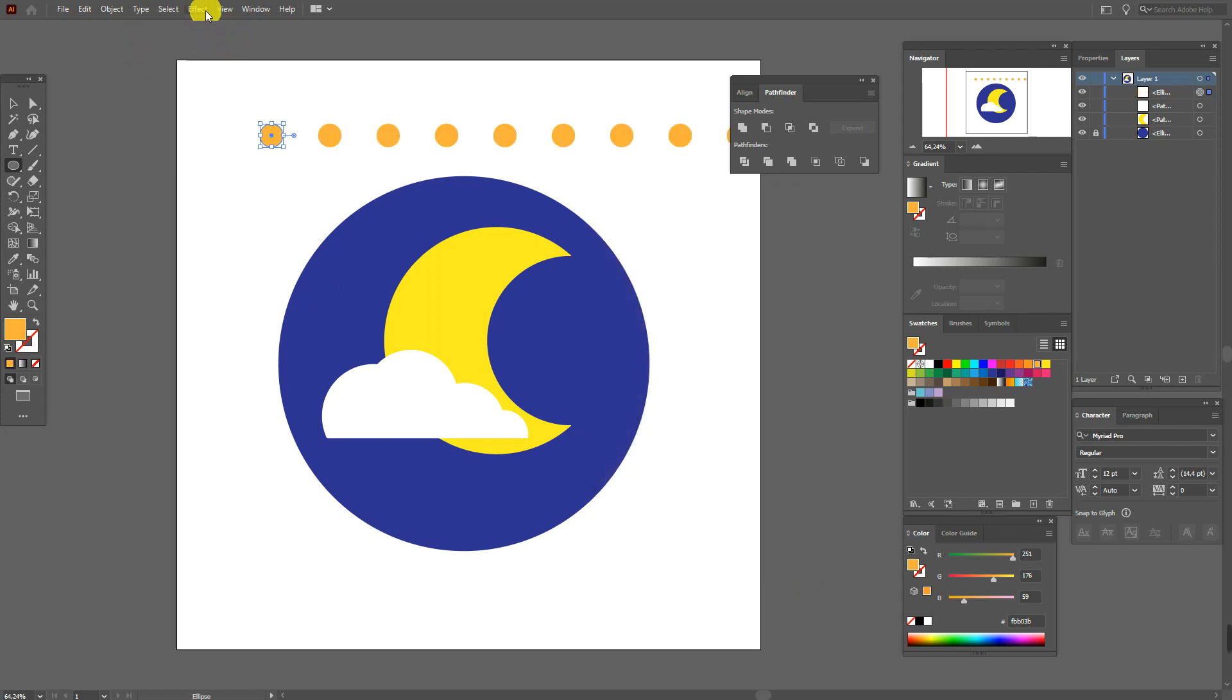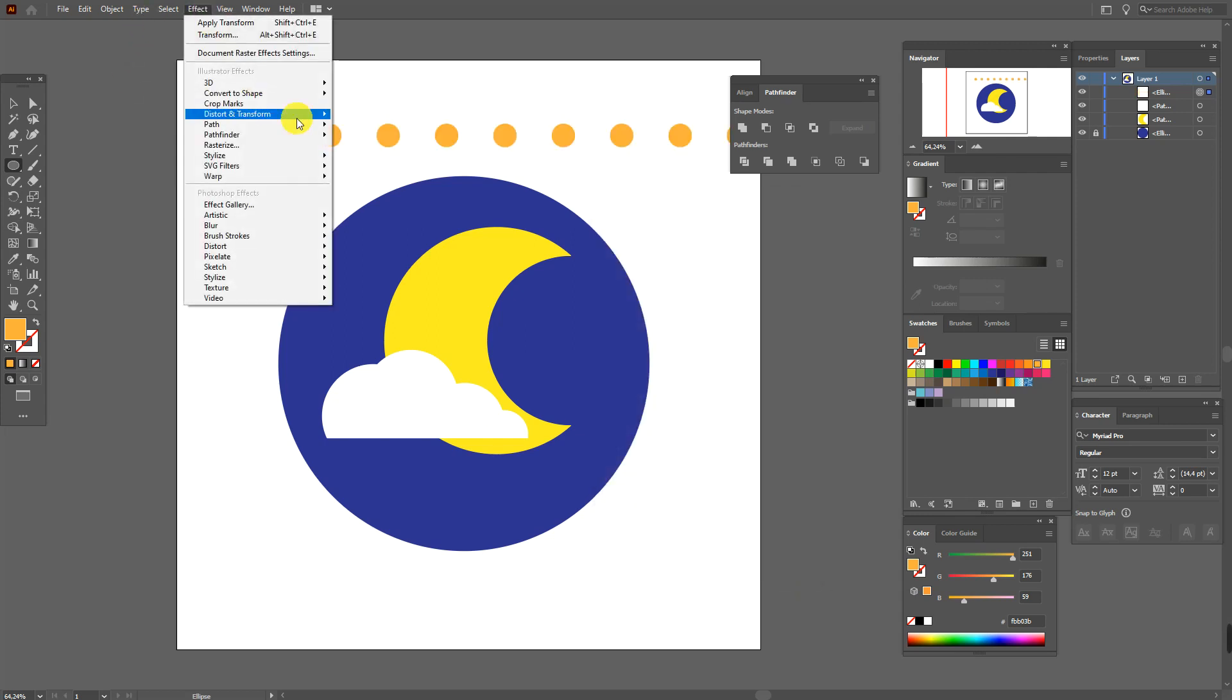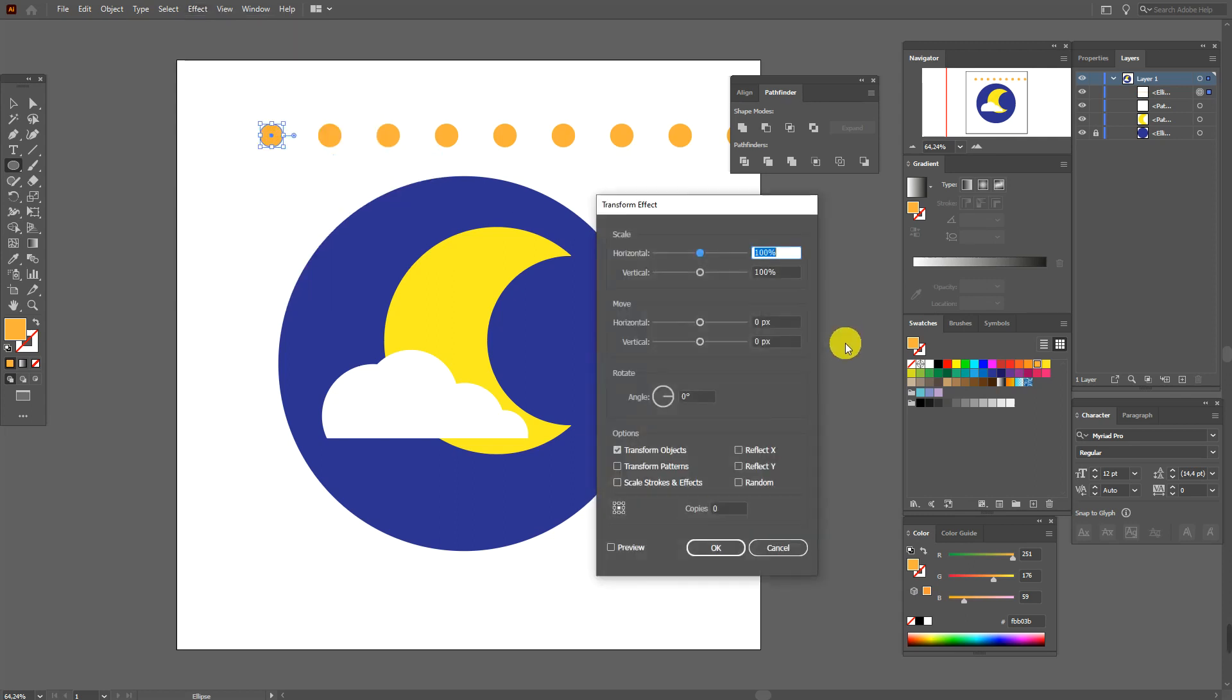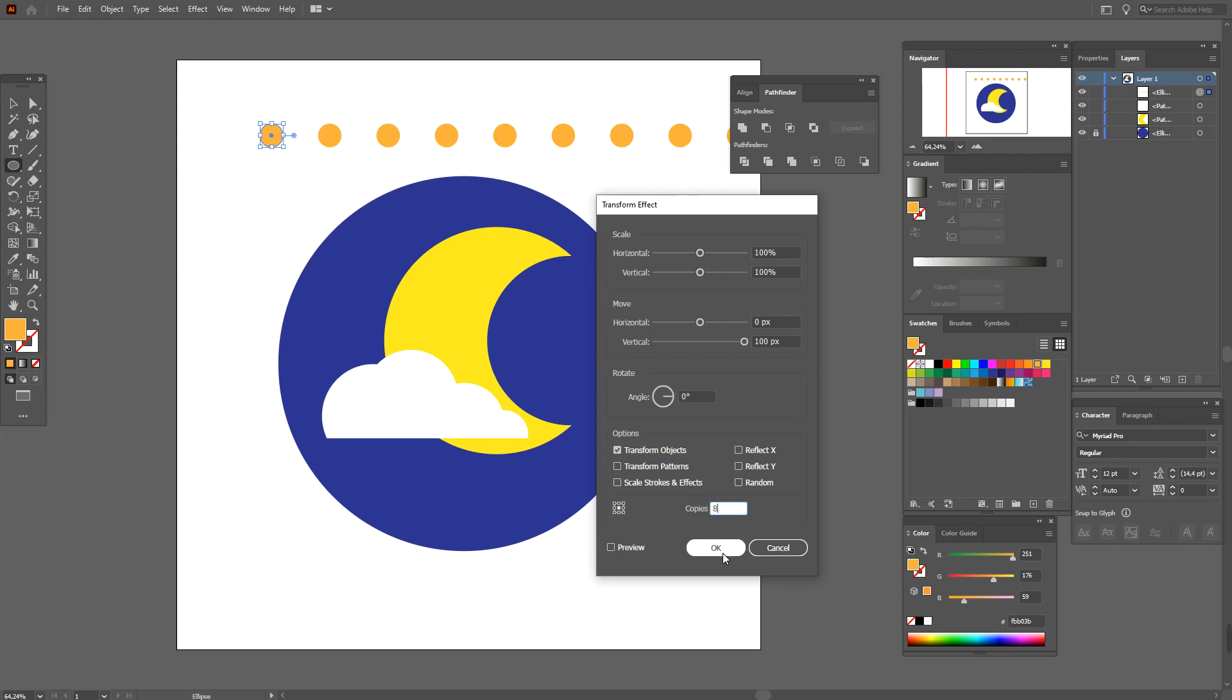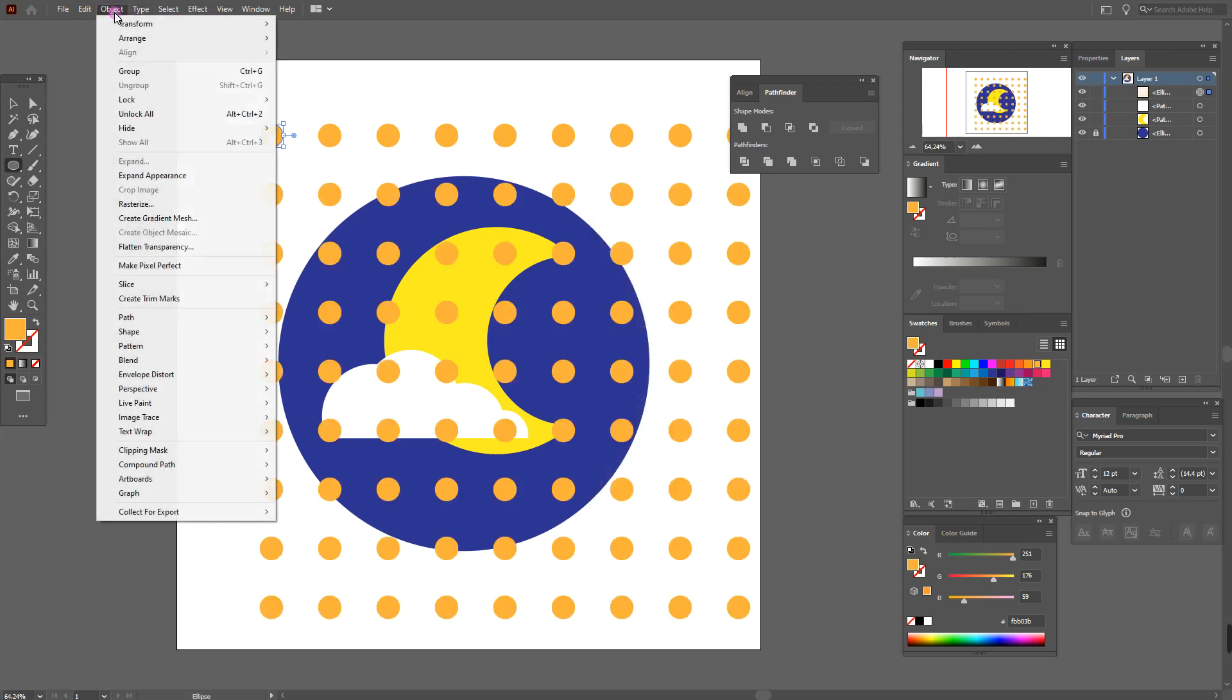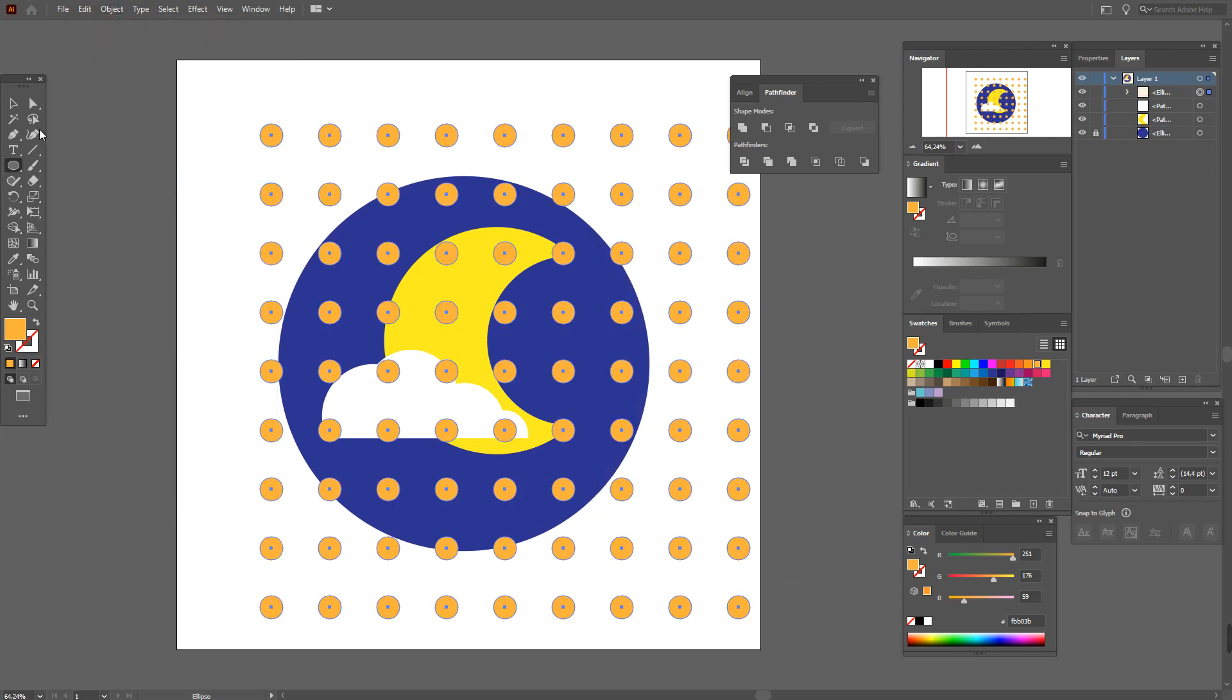Again effect, distort and transform, transform. And here vertical 100 and 8. Object, expand appearance.